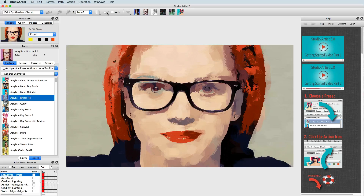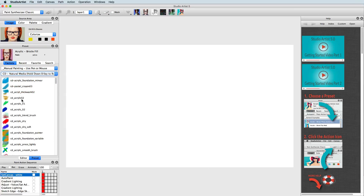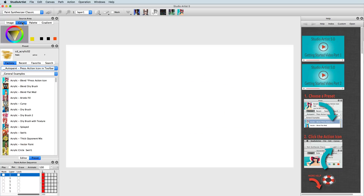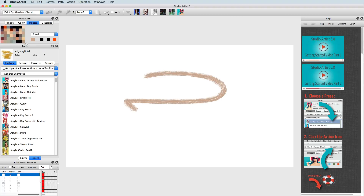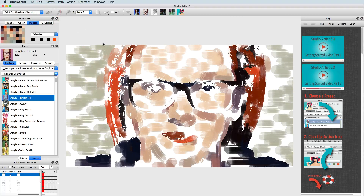Fixed only uses the current color square, and this is more useful for manual painting. The color mode will bring up the color wheel. Palette mode brings up the current color palette. There are three options in this mode: Fixed, Paletteize, and Random. Fixed functions as a color picker. Paletteize uses the current color palette and tries the best color match to the original source image. Random mode randomly chooses a color from the palette.